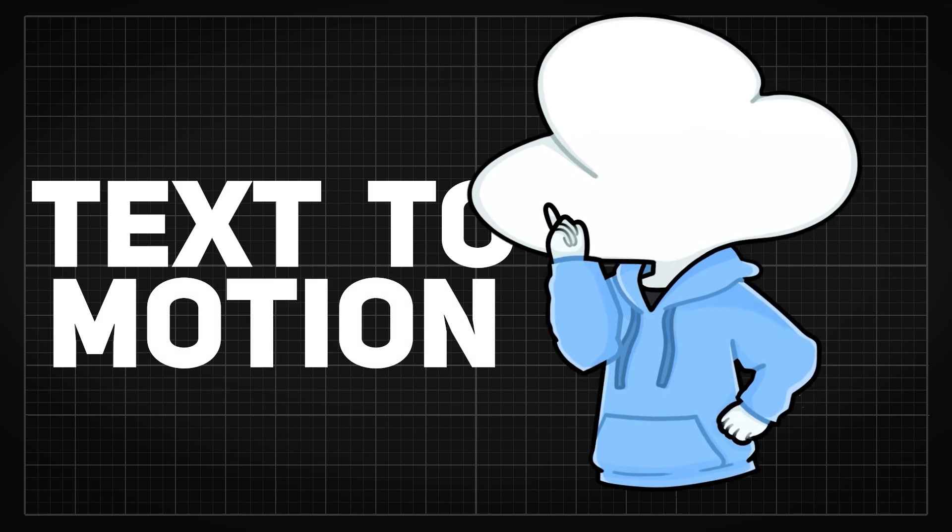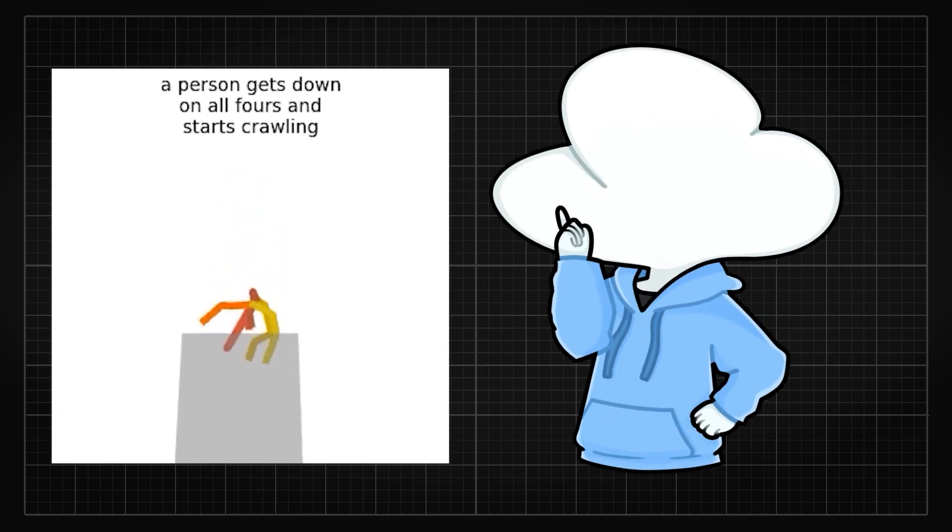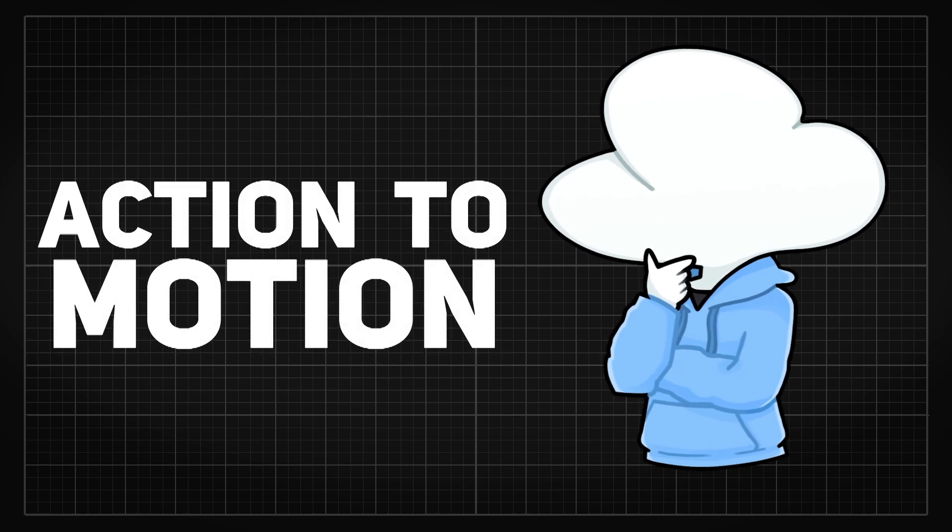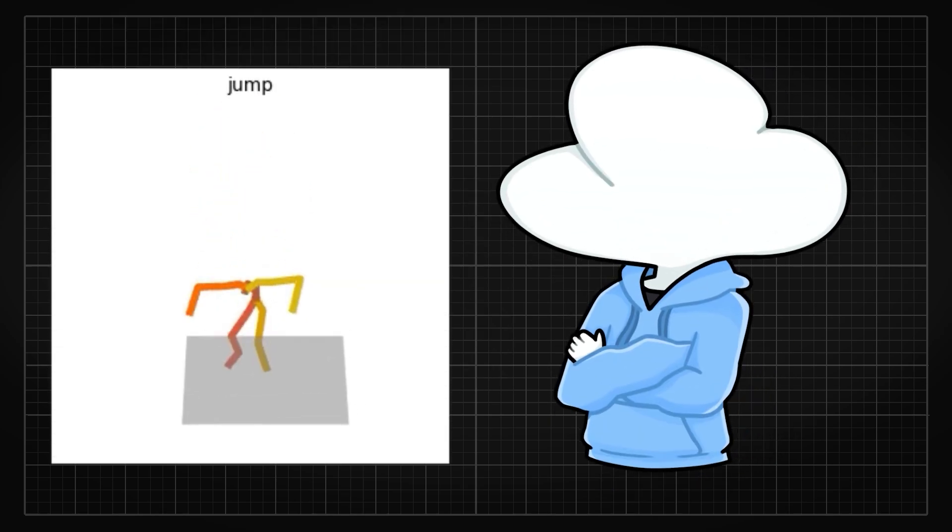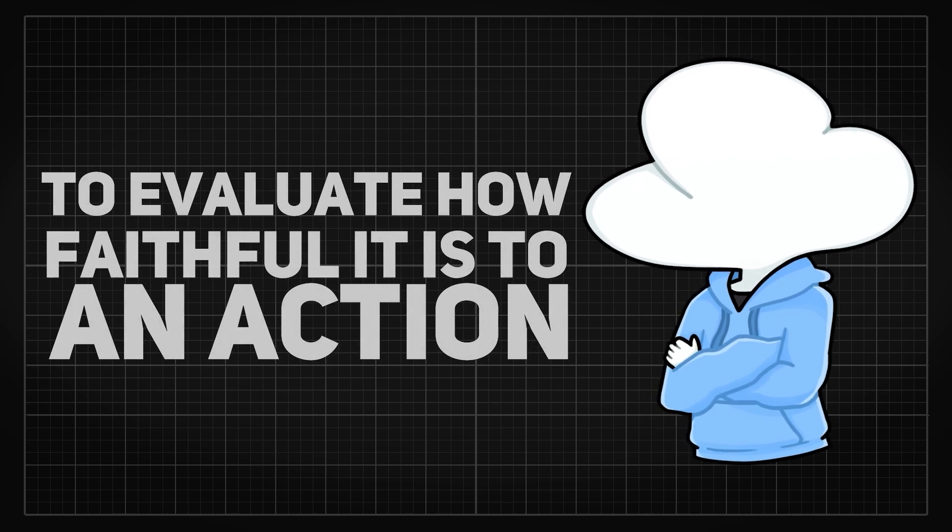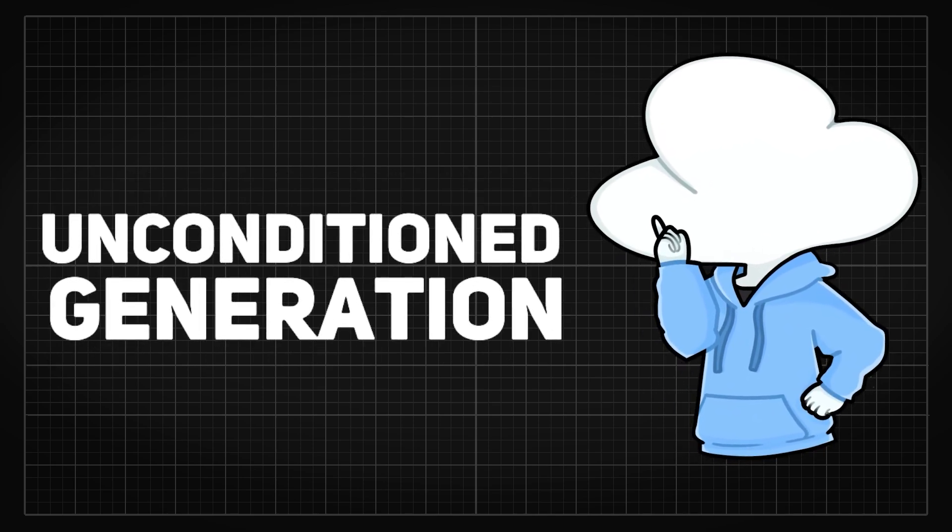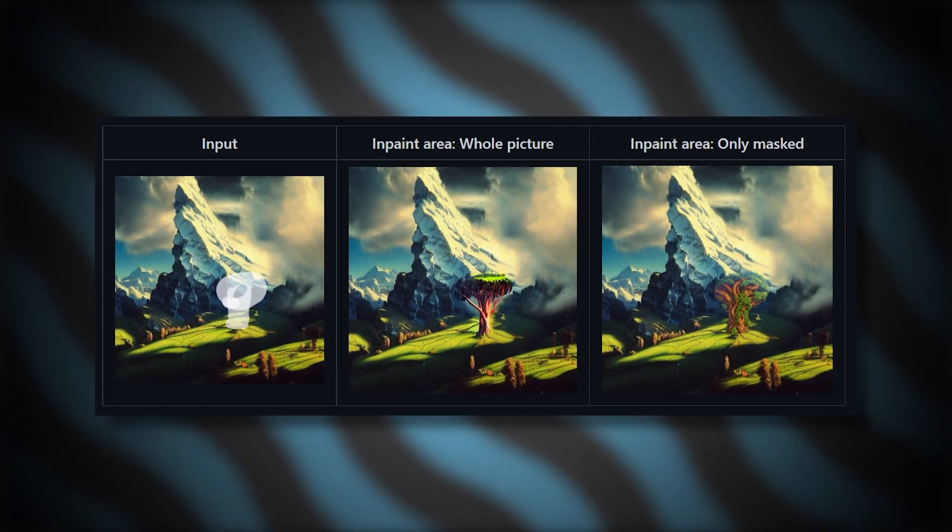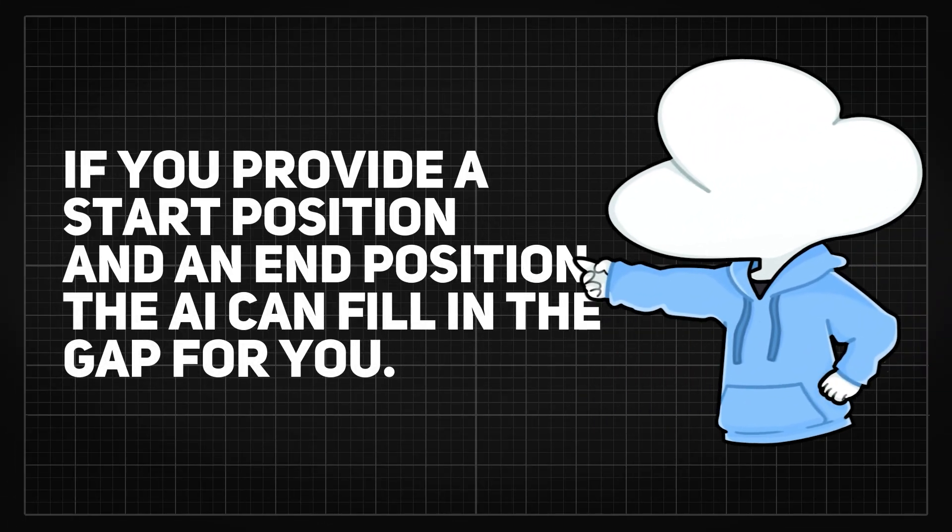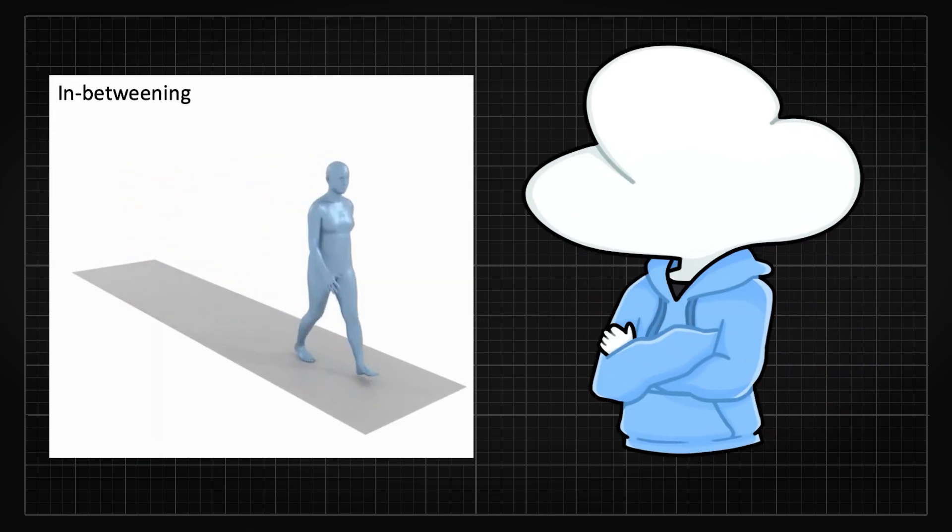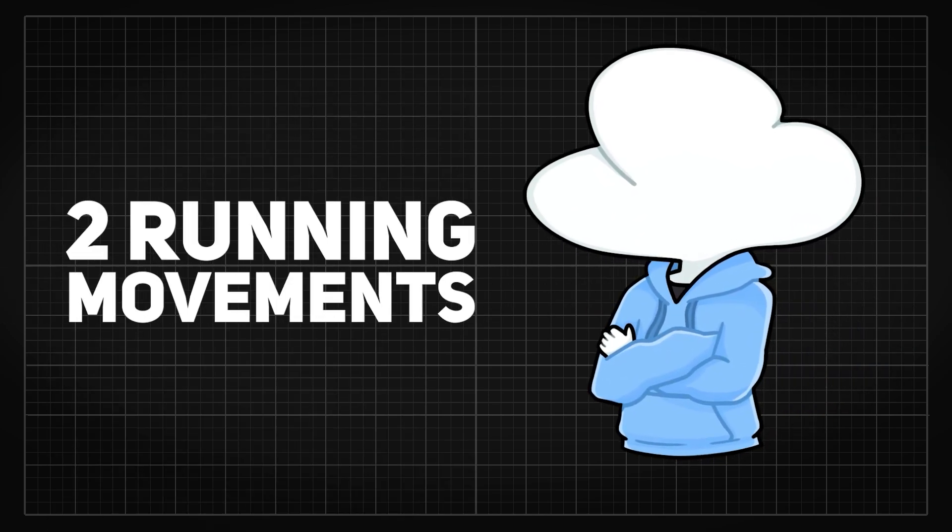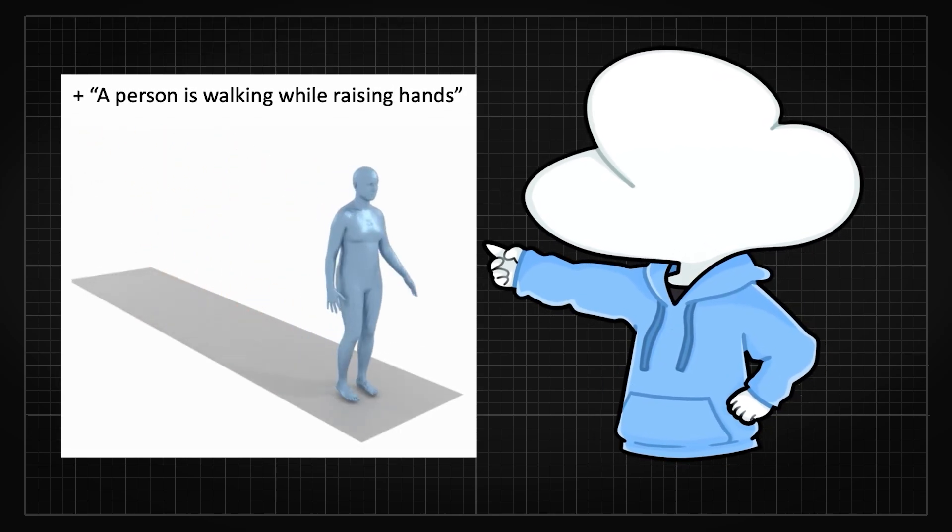Text-to-motion, where you use textual descriptions as an input to receive a 3D motion output. Action-to-motion, where you use a single action word to generate a 3D motion and can be used to evaluate how faithful it is to an action. Then there is the unconditioned generation, where similar to image inpainting in text-to-image, if you provide a start position and an end position, the AI can fill in the gap for you. So you pretty much just need two running movements and have the AI create the in-between 3D motions.